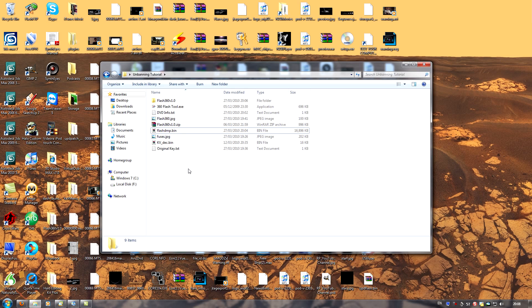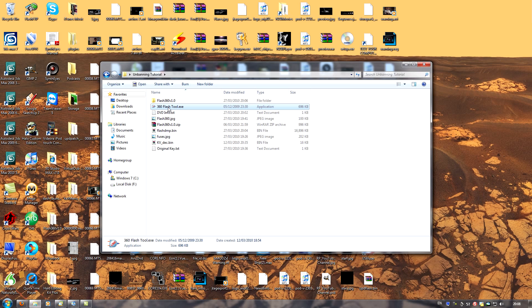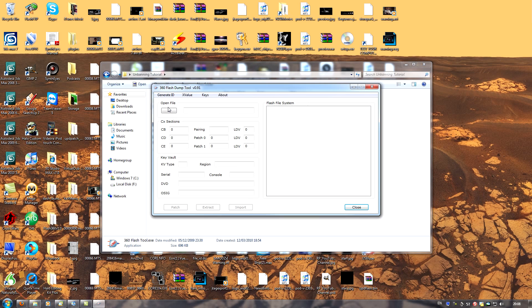So what we need to do next is apply our new key vault to the current dump. To do that, we need an application called 360 flash tool. Once again, please see the description for links. So let's run this application.